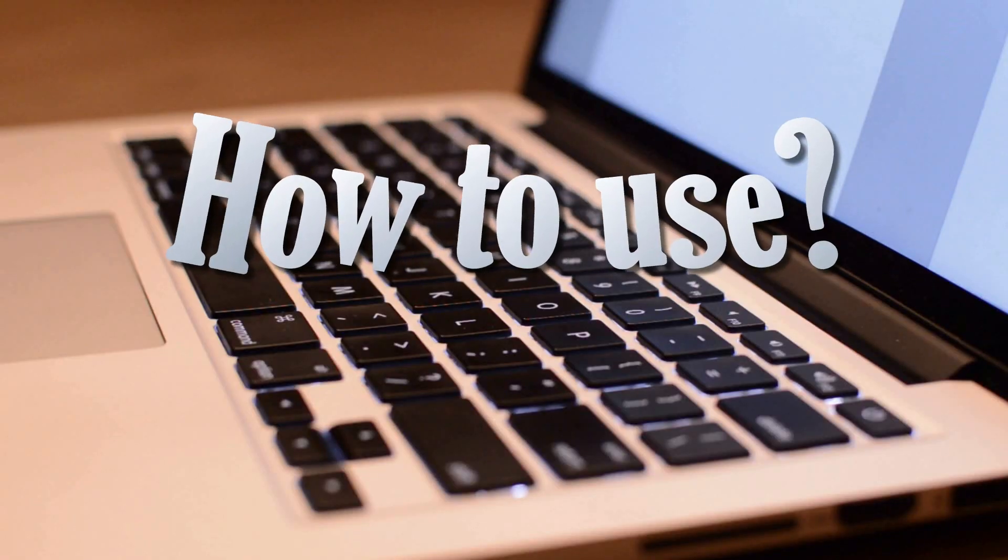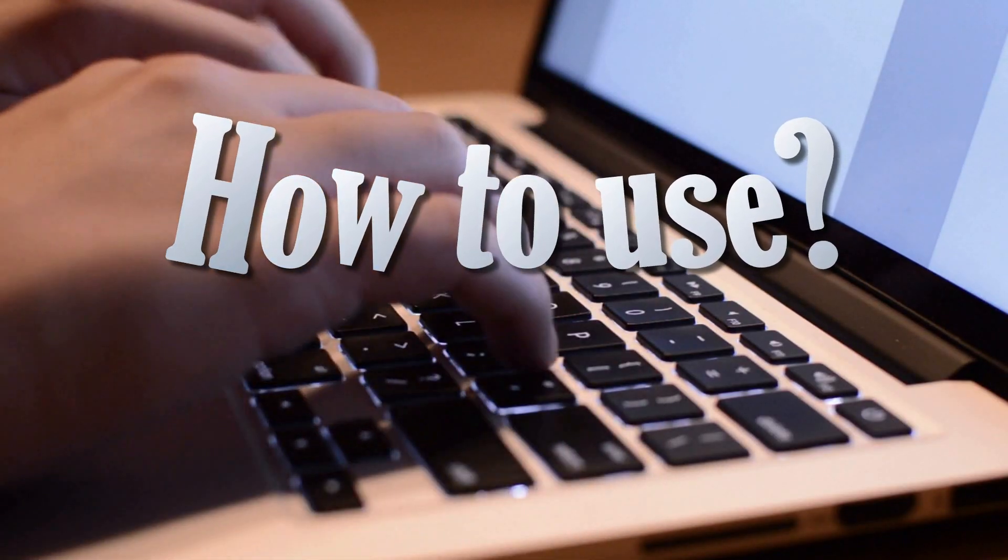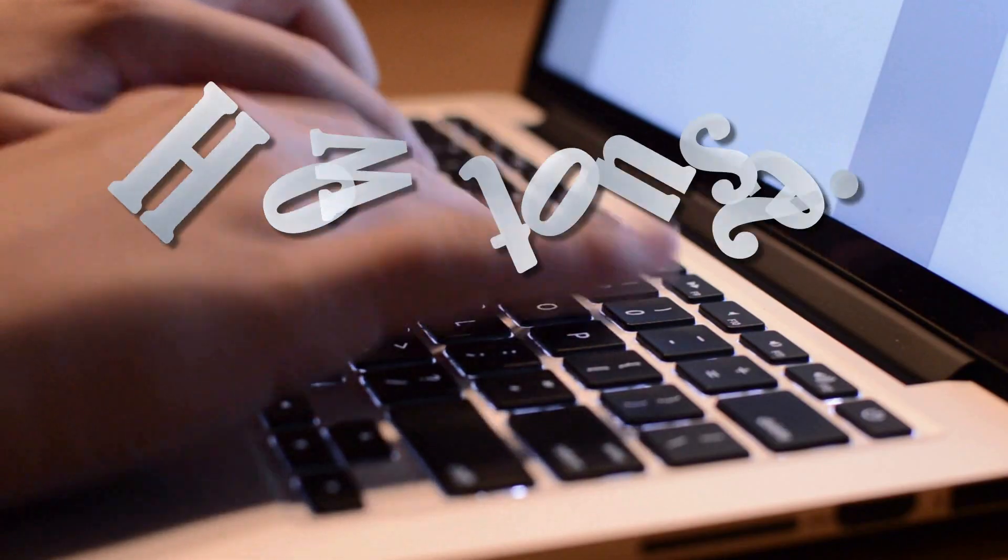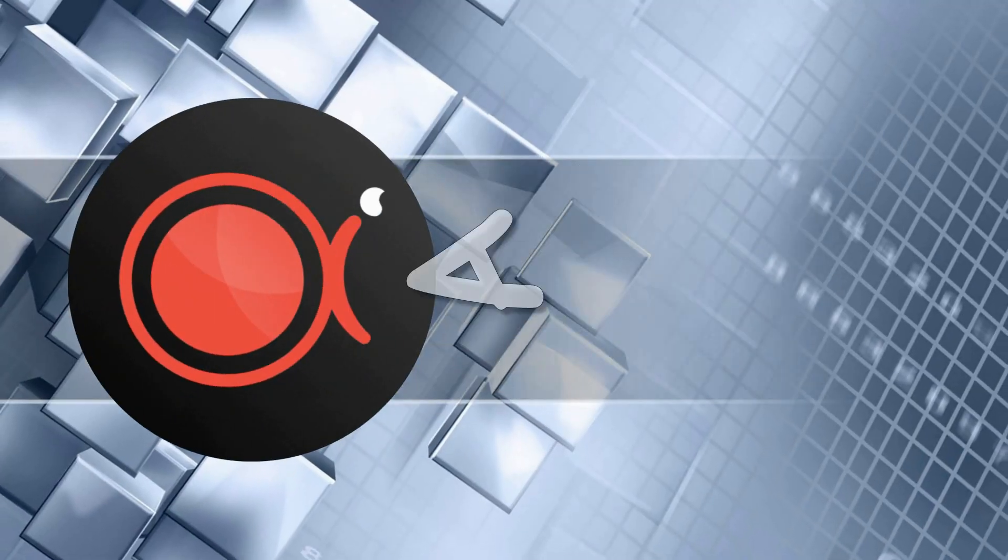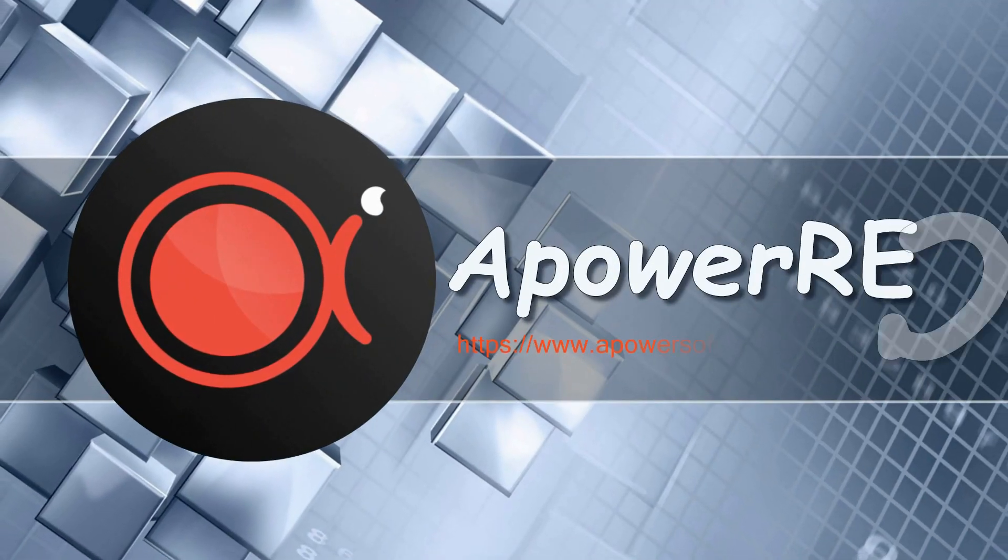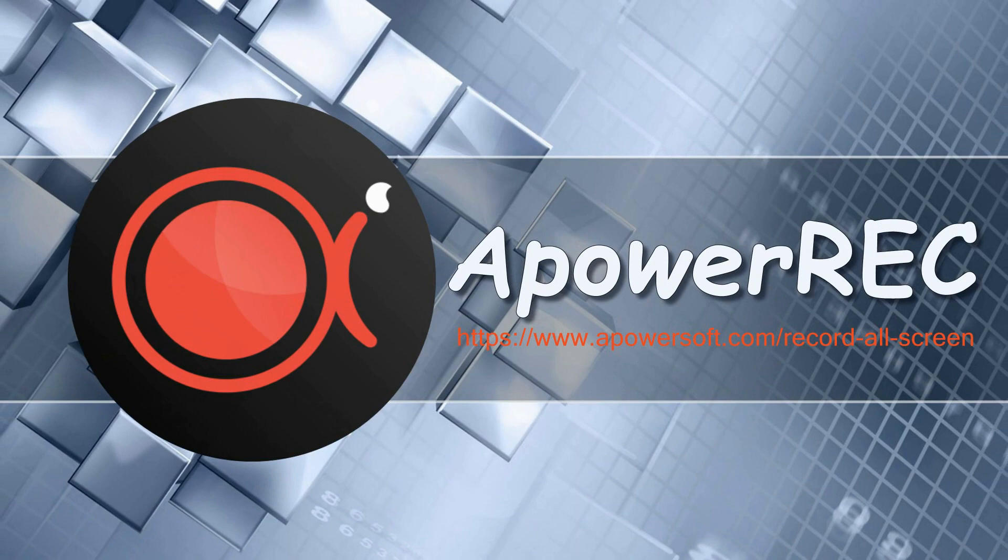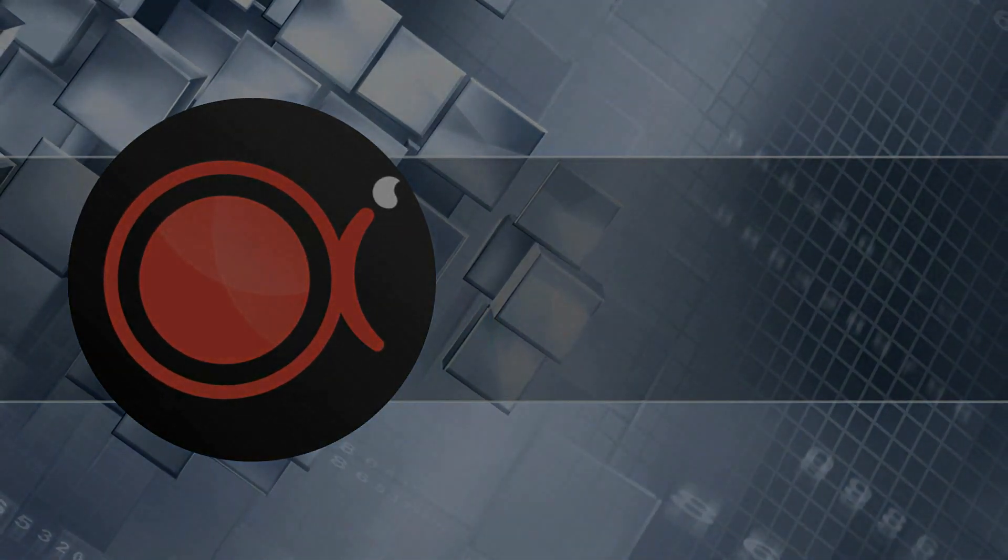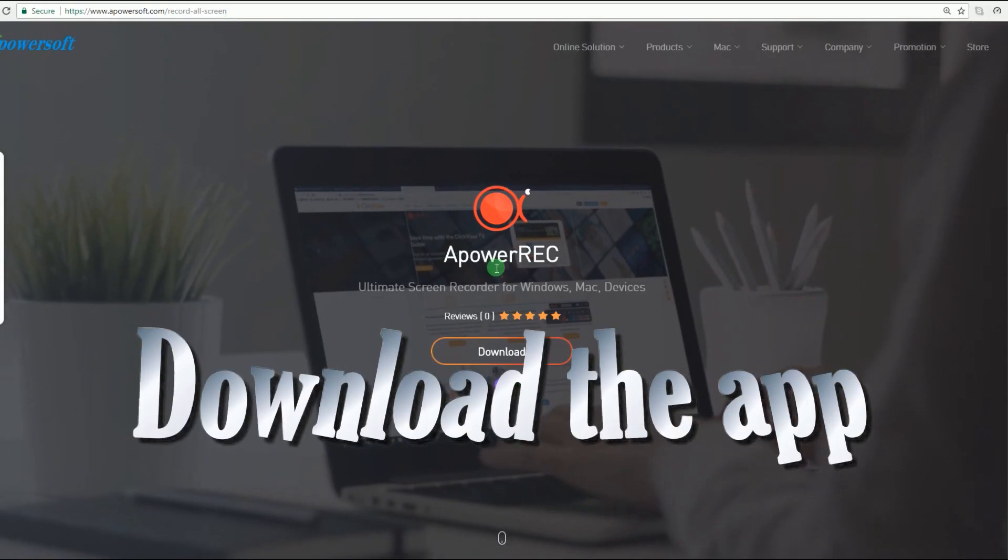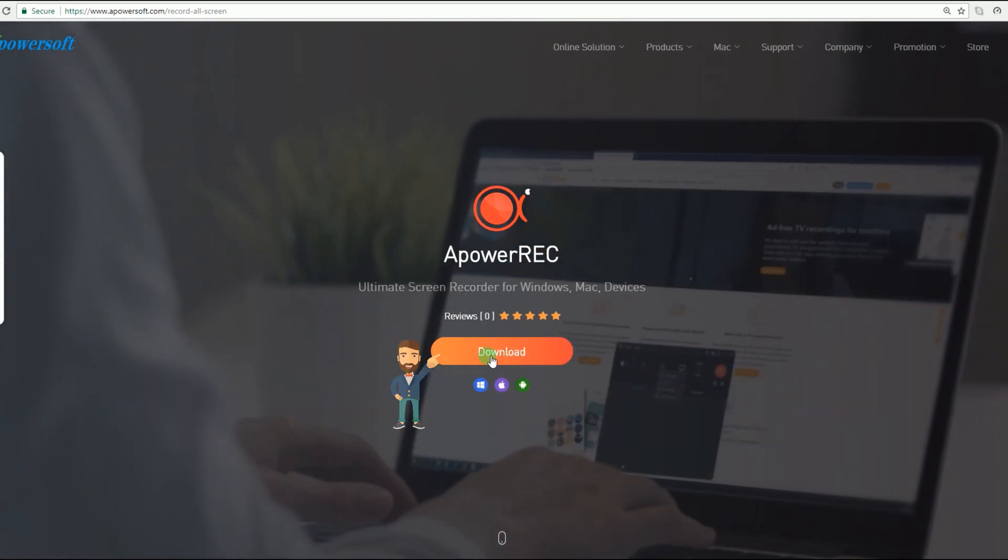Hi, here's a brief guide on how to use an amazing application called ApowerREC. To use this app, you must download it first from its official page.